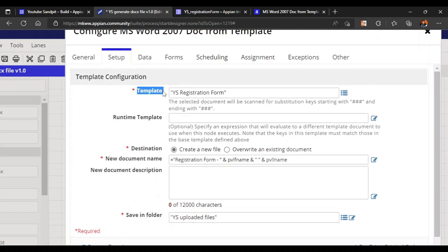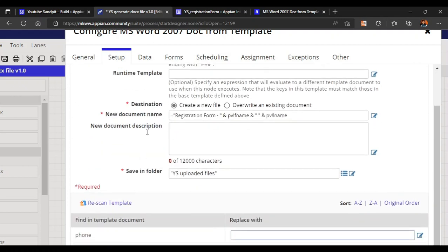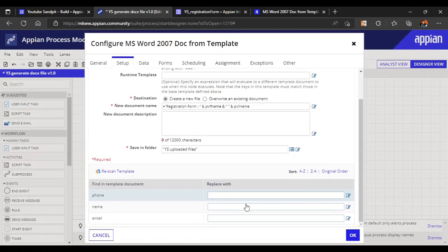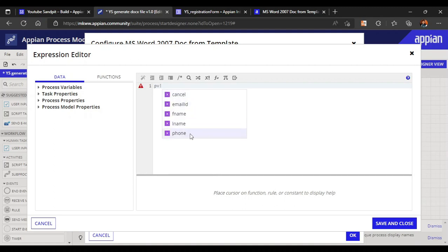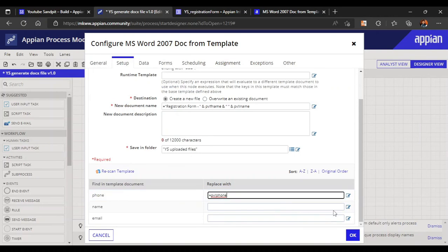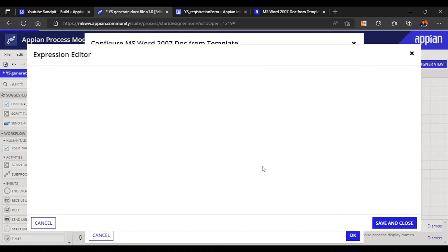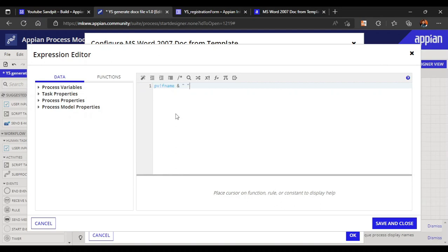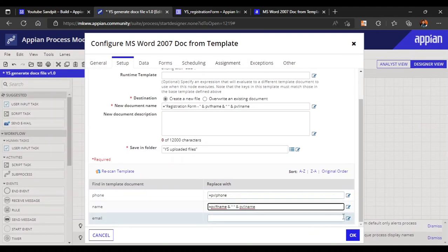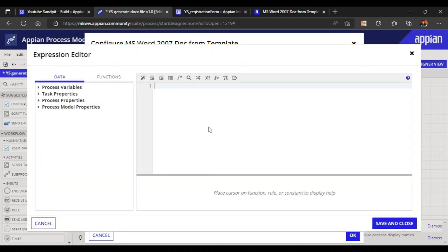Now let's map the merge field values. For phone number, we map it to the process variable 'pv!phoneNumber'. For name, since we have first name and last name separately but the template has a single name field, we map it as 'pv!firstName' concatenated with a space and 'pv!lastName'. For email ID, we map 'pv!emailId'. Then click Save.